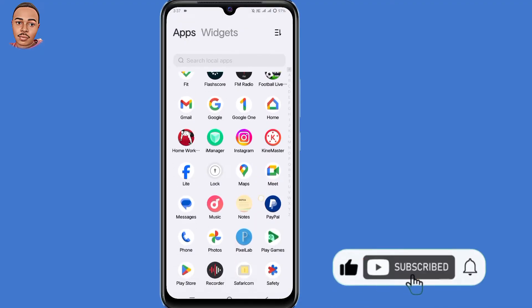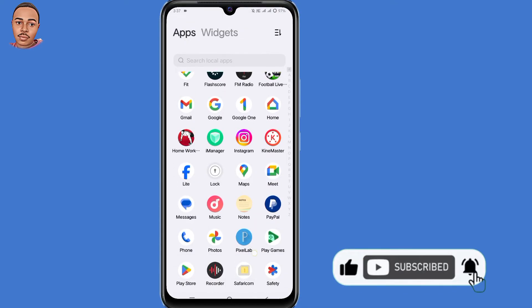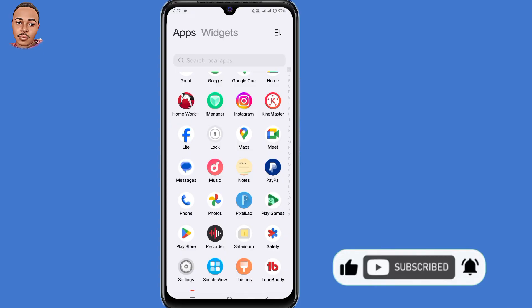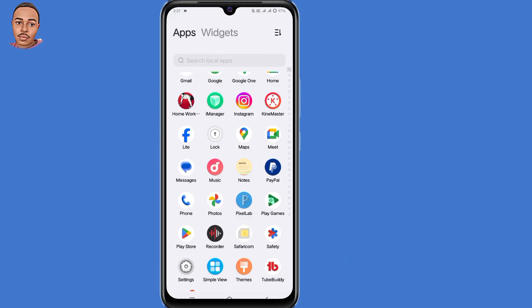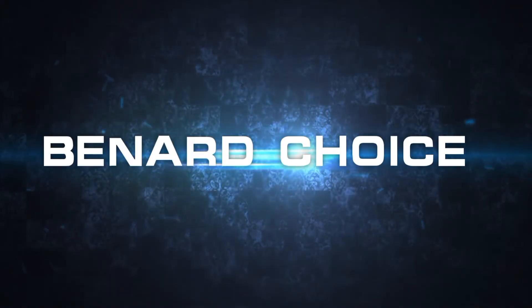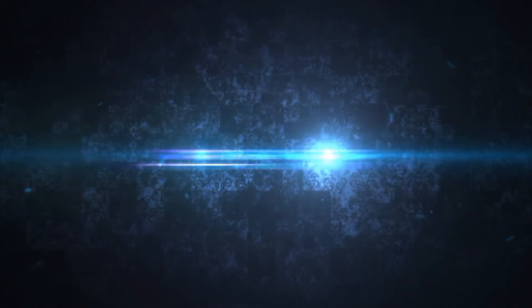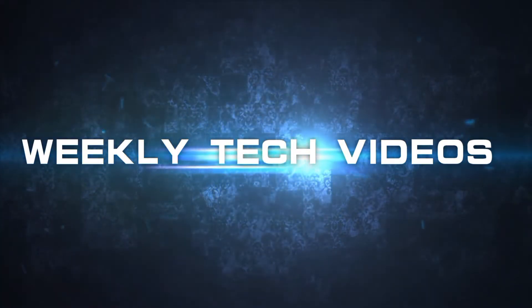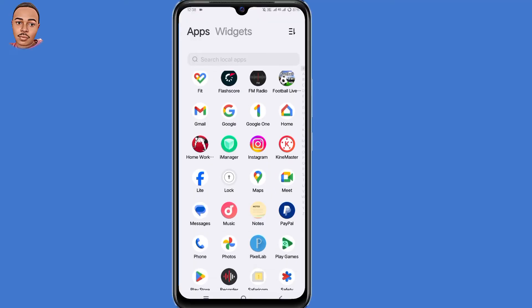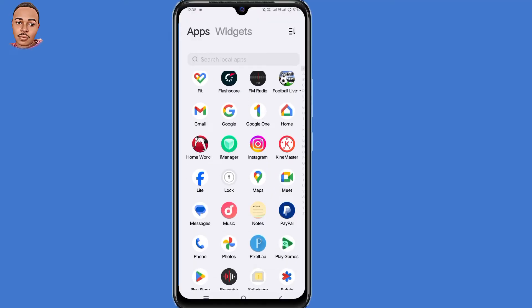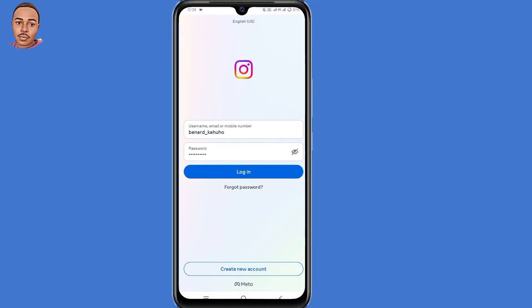Also leave a like and subscribe if you find this video useful. So let's begin. Go ahead and open your Instagram application, then submit your Instagram username and password, then click on login.